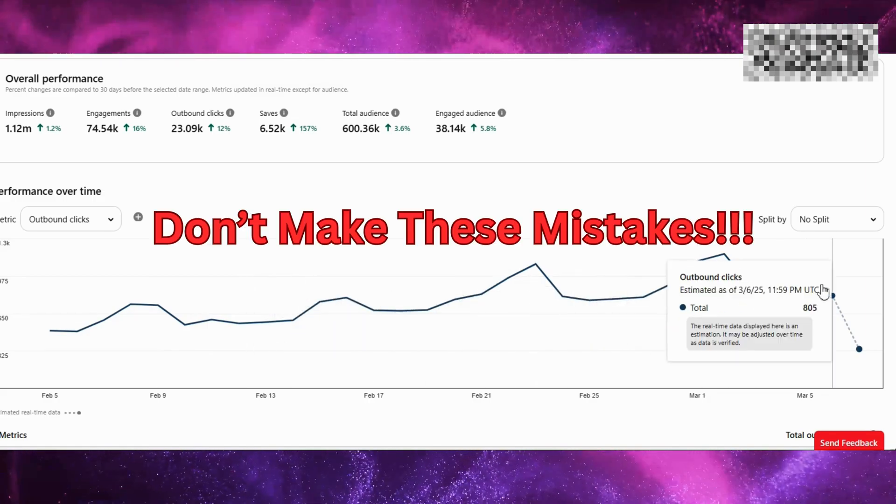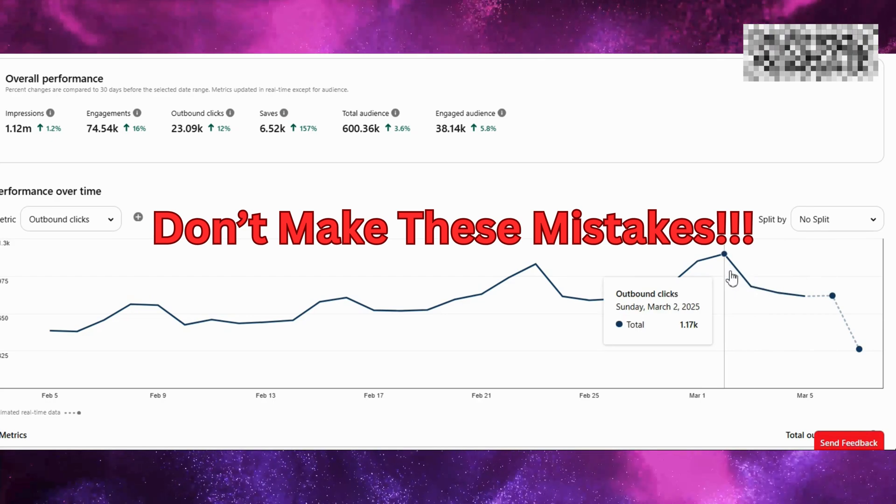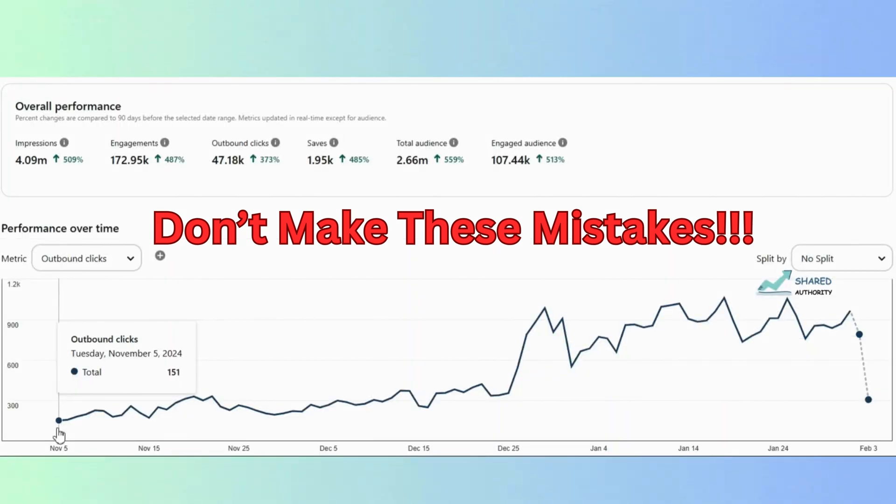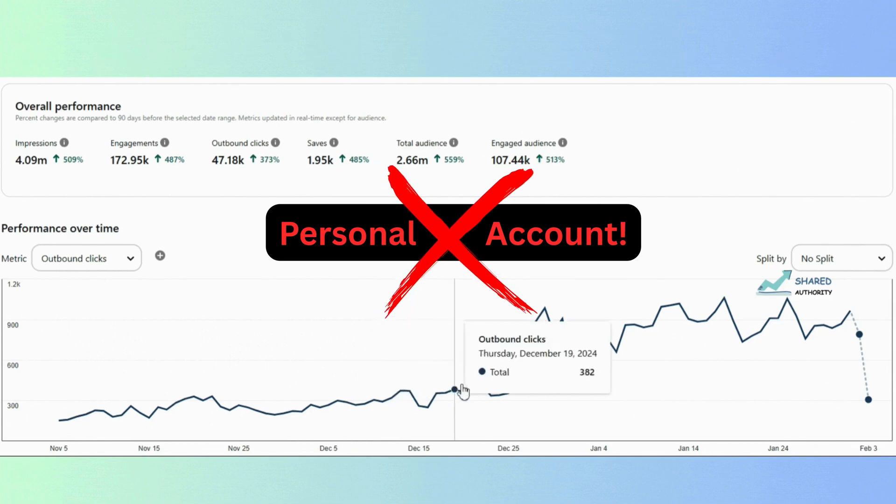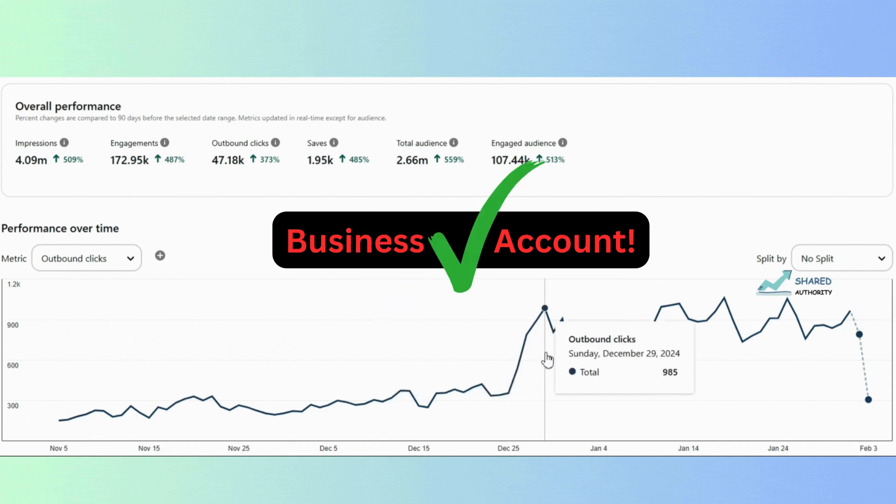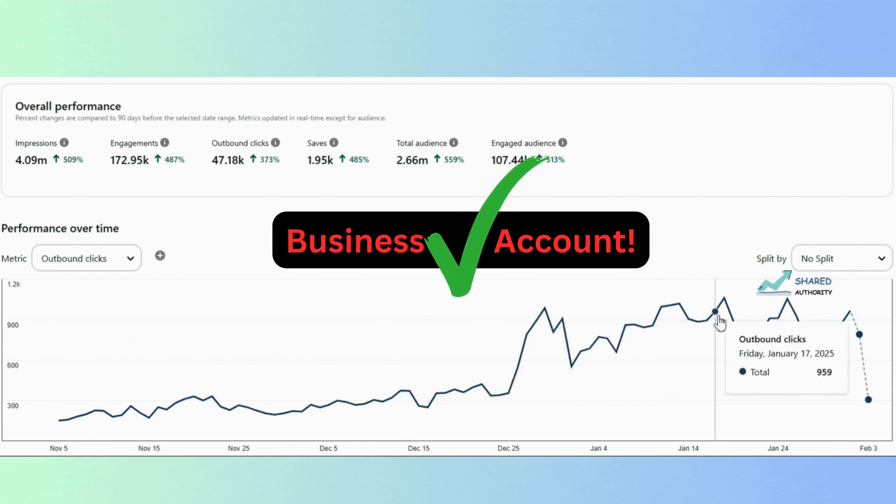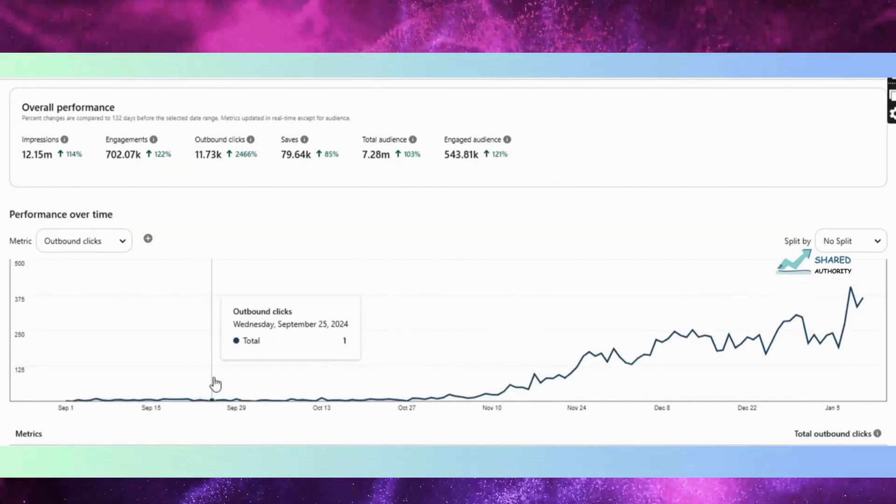One of that mistake is that people use personal accounts instead of business profiles. Always switch to a business profile.